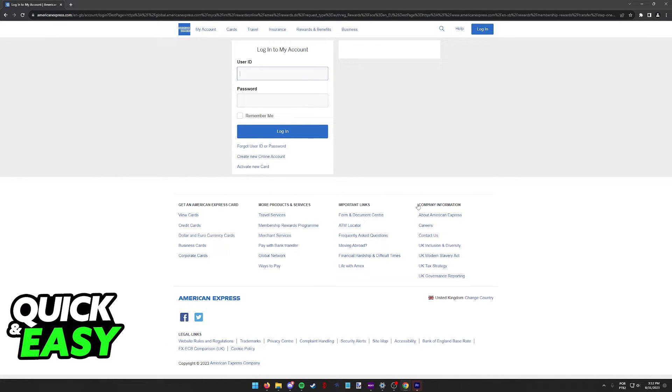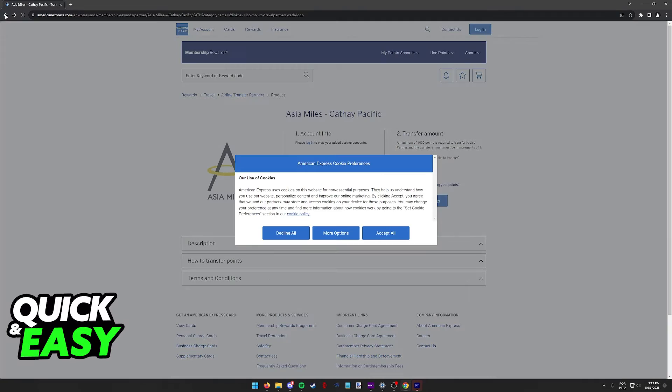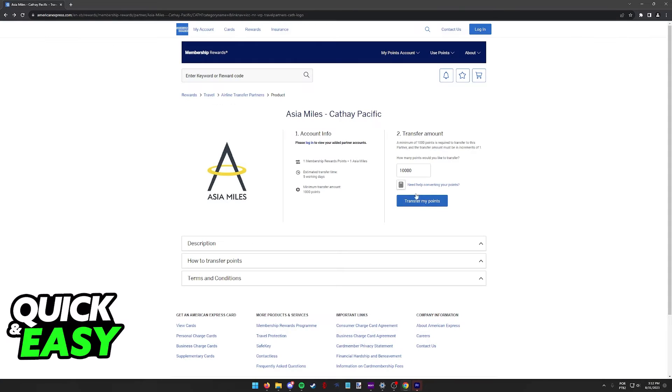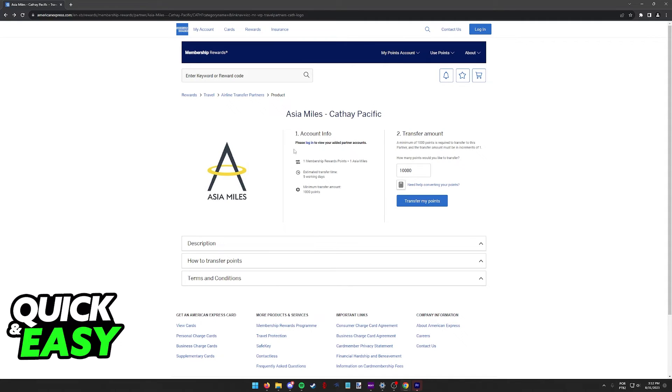Unfortunately, I won't be able to demonstrate this full process on screen because I don't have an American Express account, but as soon as you include the amount of points that you wish to transfer and you are signed in with the partner account from Cathay Pacific connected, you will be able to make the transfer and wait for your miles to arrive.